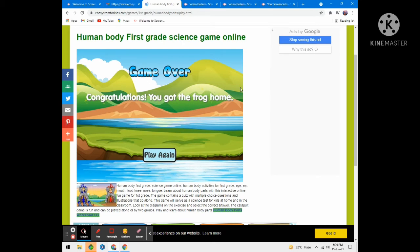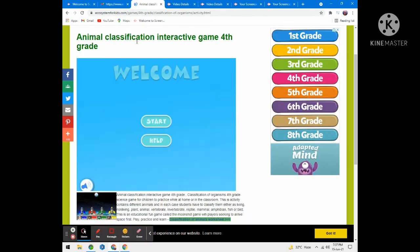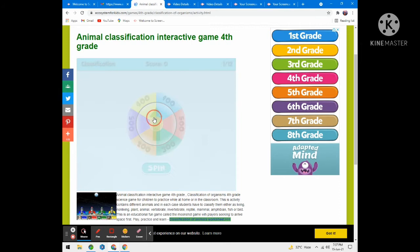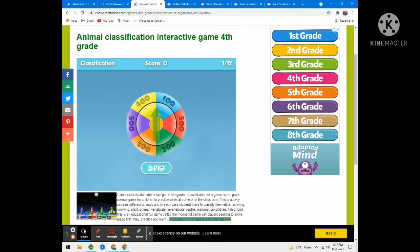Game over — congratulations! Now let's try the Classification Interactive Game. What you have to do is spin the wheel and stop it, then you will see a question.